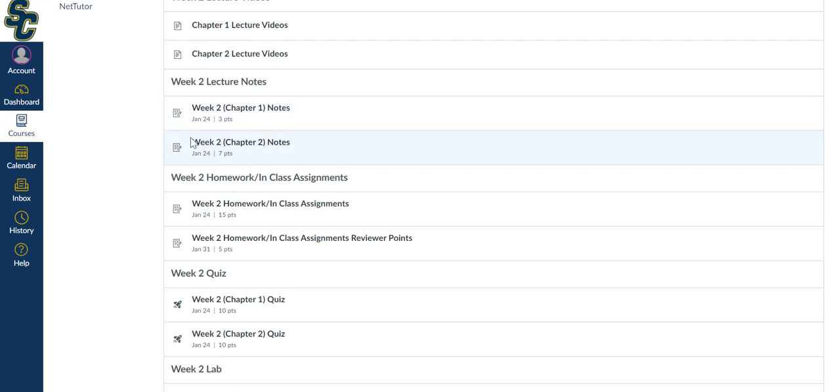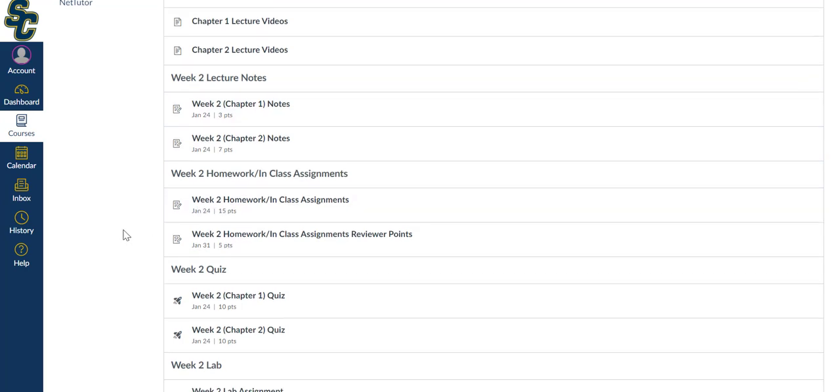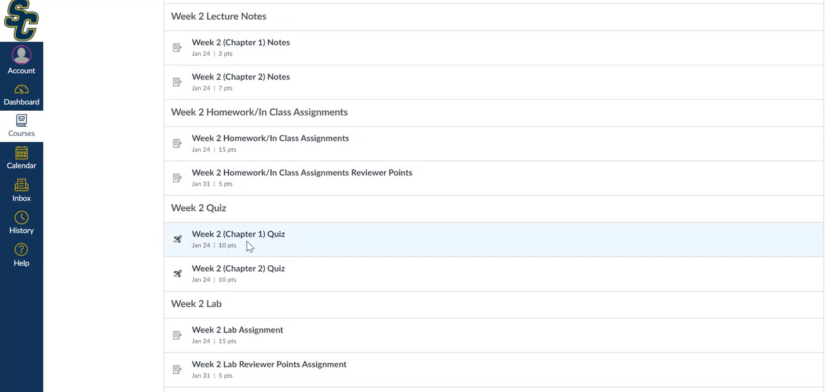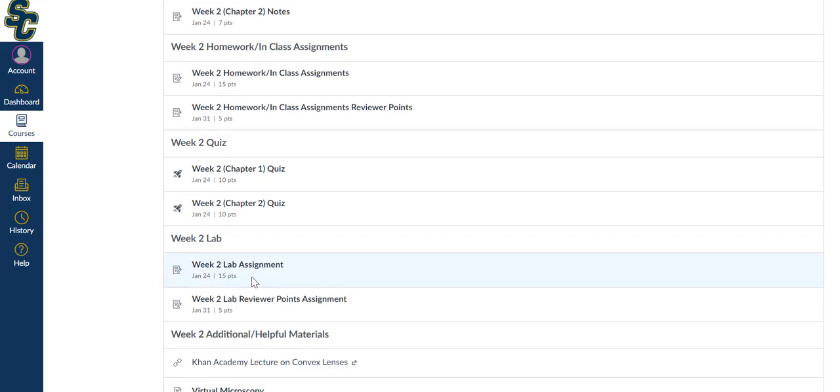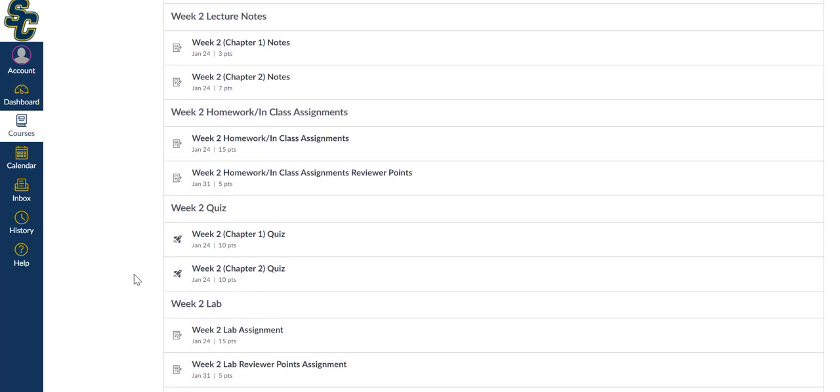Due by January 24th: the homework assignment, the quizzes, and the lab assignment. The exception, the things that I have changed, is that the peer reviews are now due the week after that. So they'll be due every week after the assignment was turned in. You turn in the homework assignment on January 24th.